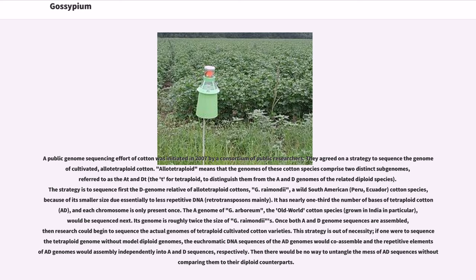The strategy is to sequence first the D genome relative of allotetraploid cottons, G. Raymondii, a wild South American cotton species from Peru and Ecuador, because of its smaller size due essentially to less repetitive DNA, retrotransposons mainly.